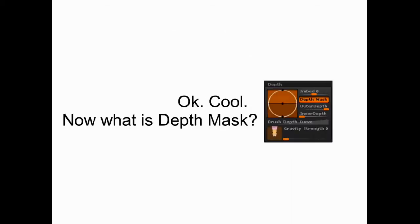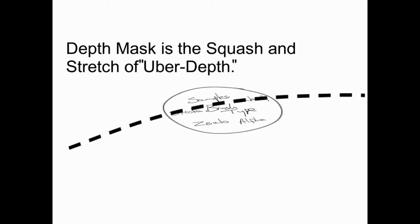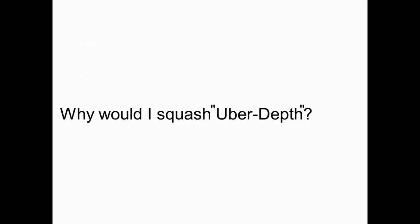So now what is depth mask? You remember the squash and stretch ball from those animation tests? Depth mask is the squash and stretch of uber depth, or really just the squash right now. So why would we ever use uber depth? Let's take a look in ZBrush and learn all about it.